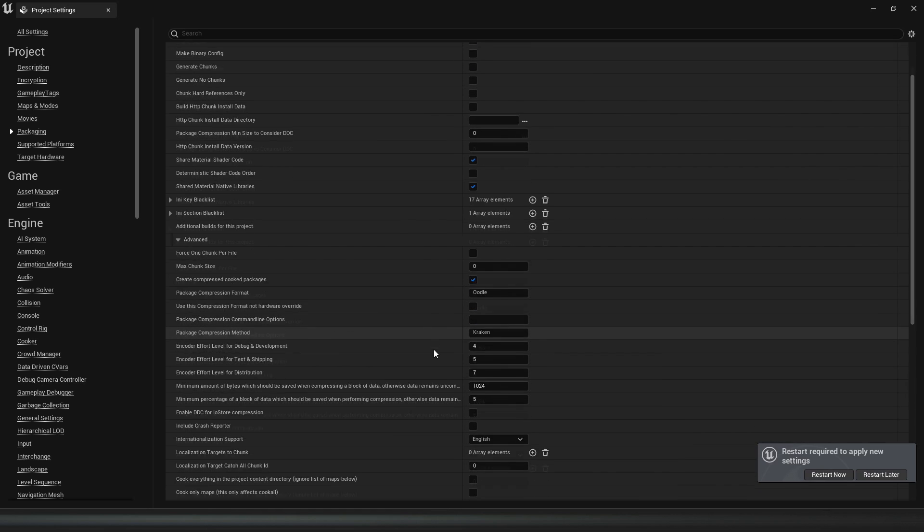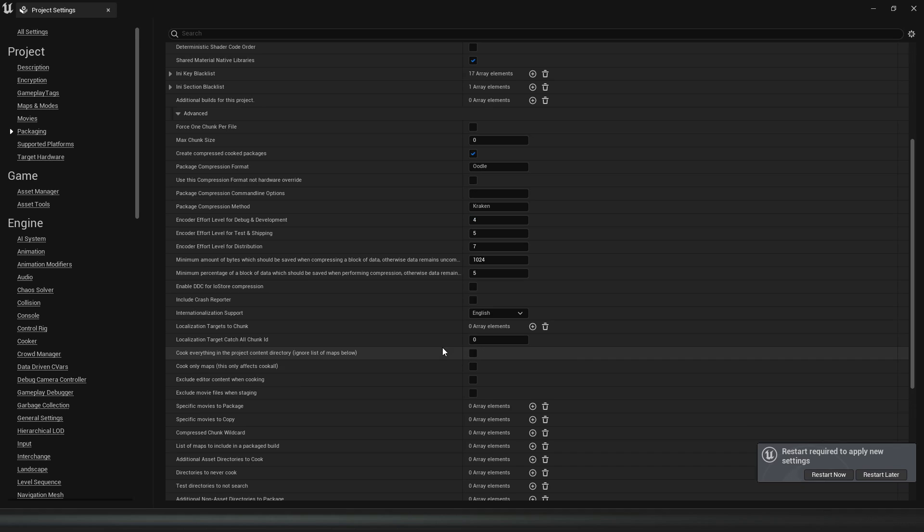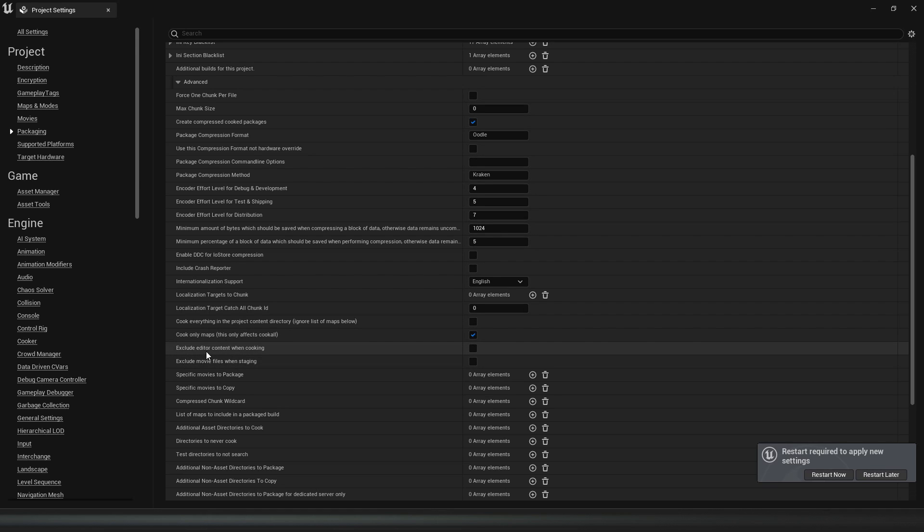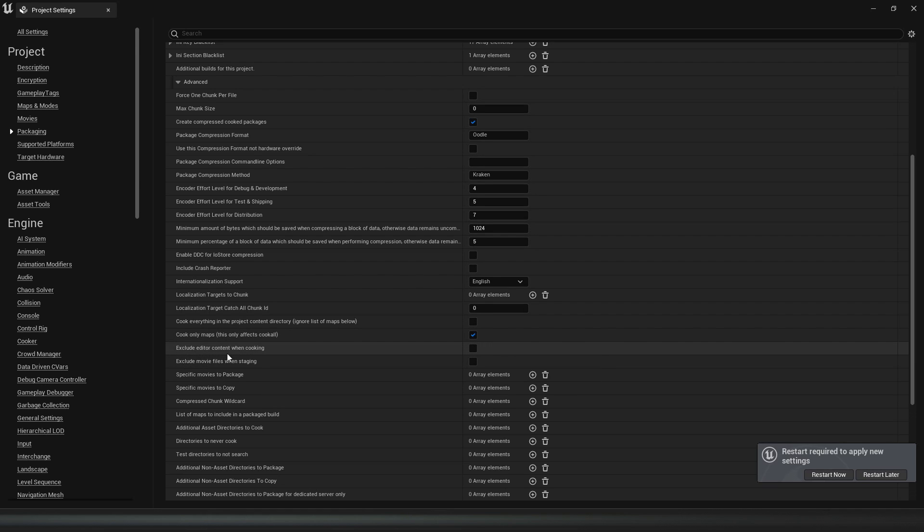We need that as well, and then we go down and we see Cook Only Maps. We're going to enable this one and we also want to enable Exclude Editor Content When Cooking.